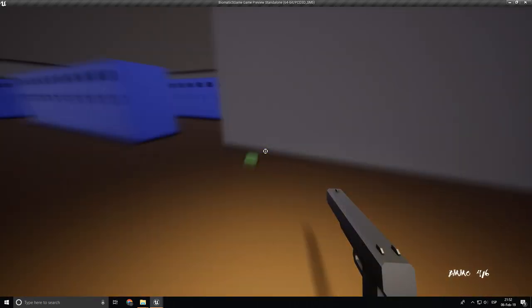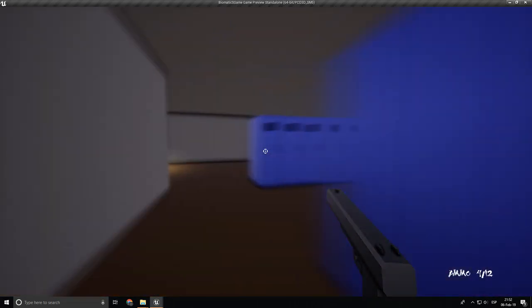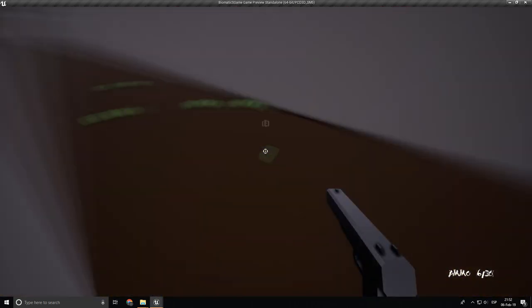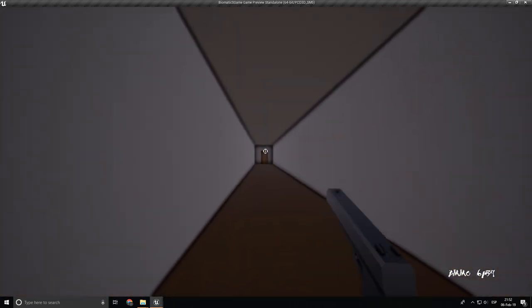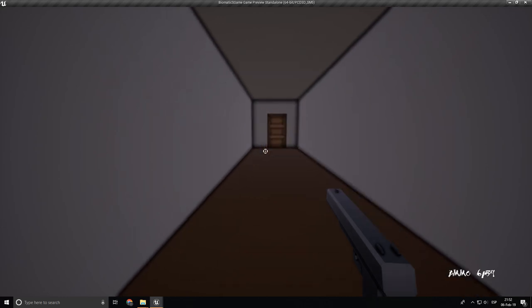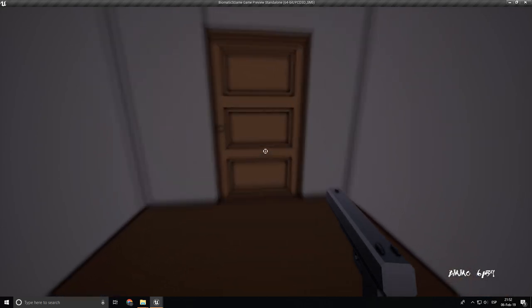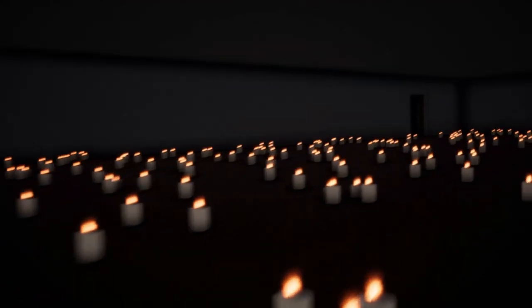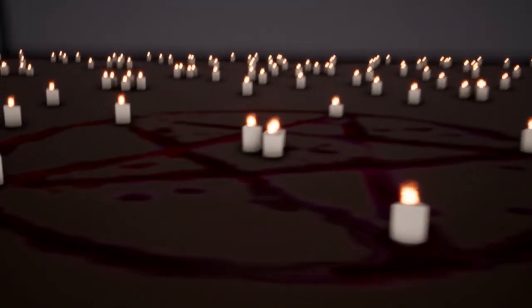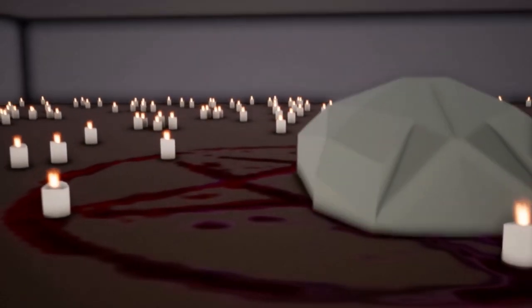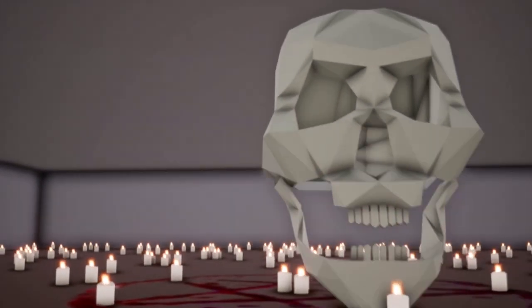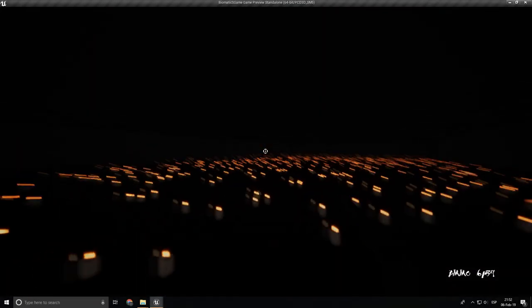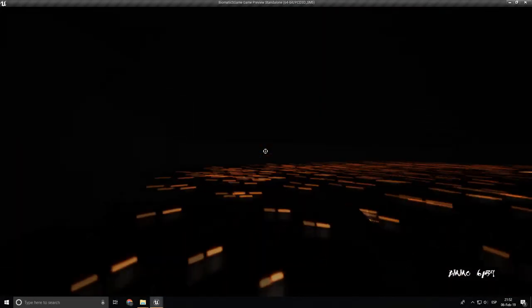So I might as well fast-forward this a bit. So once you kill all of the ghosts, cause otherwise they're gonna chase you and kill you, you end up in this long hallway. And if you open the door, this happens. This place is very creepy. What? Yeah, not too scary, right?